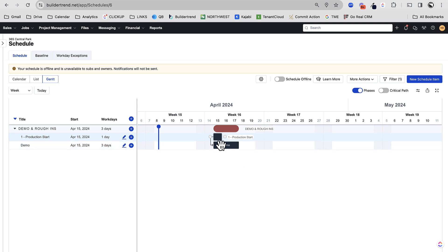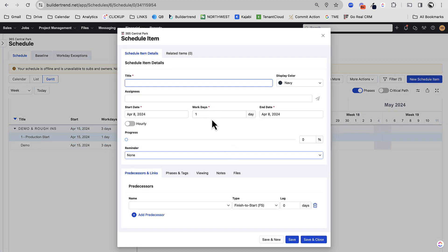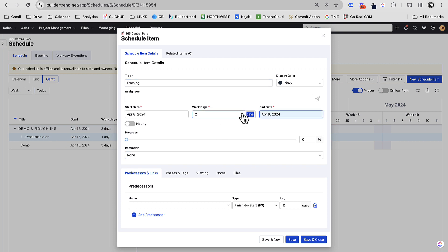And then we're going to have items that are dependent on demo, items that are dependent on those items, et cetera, et cetera. This makes it really dynamic. If anybody's ever scheduled on a whiteboard, you know the pain of creating the schedule and all these dependencies, and then something changes. You have to erase the whole thing. And that can happen within seconds. And so we don't want that to happen at all.